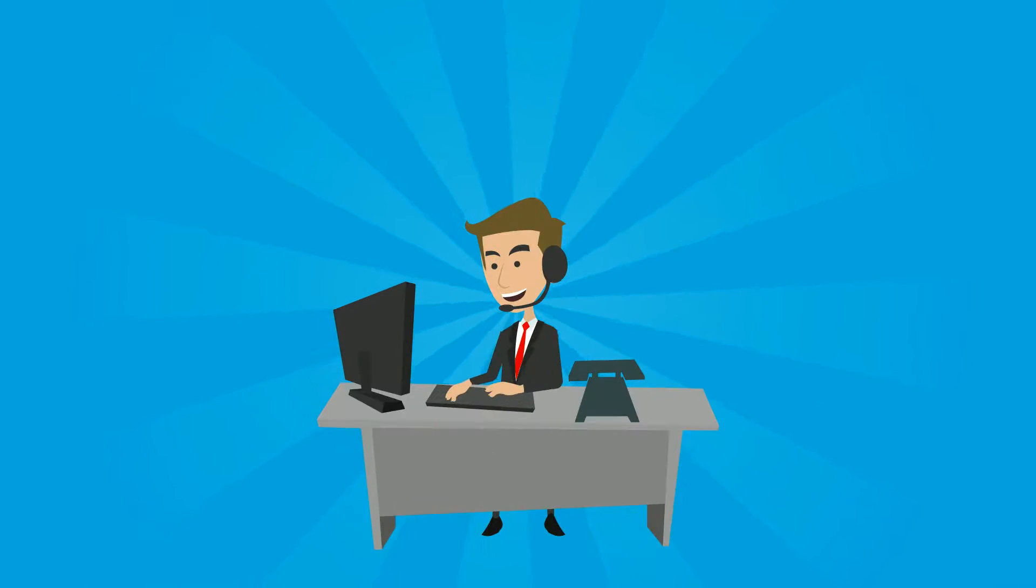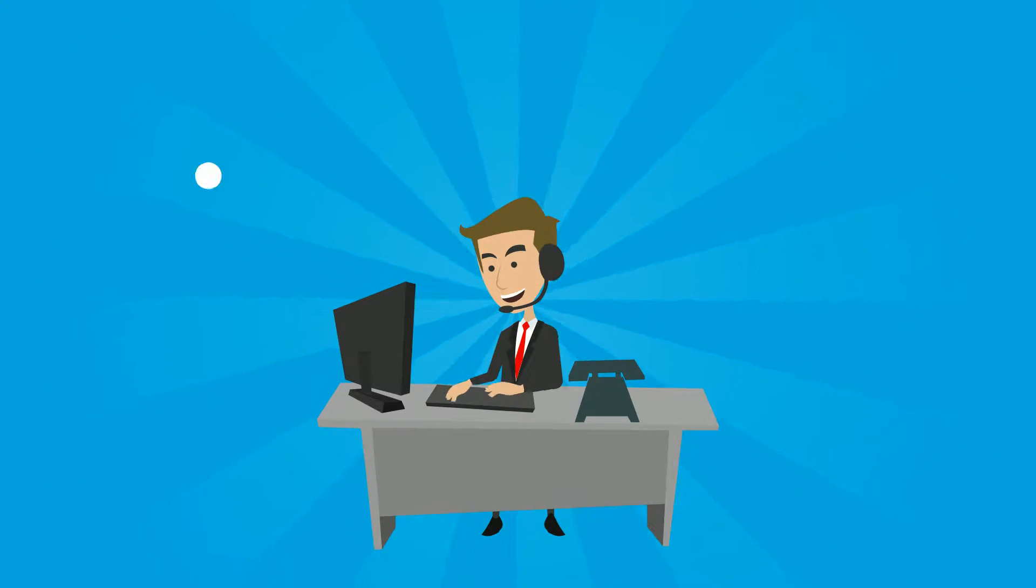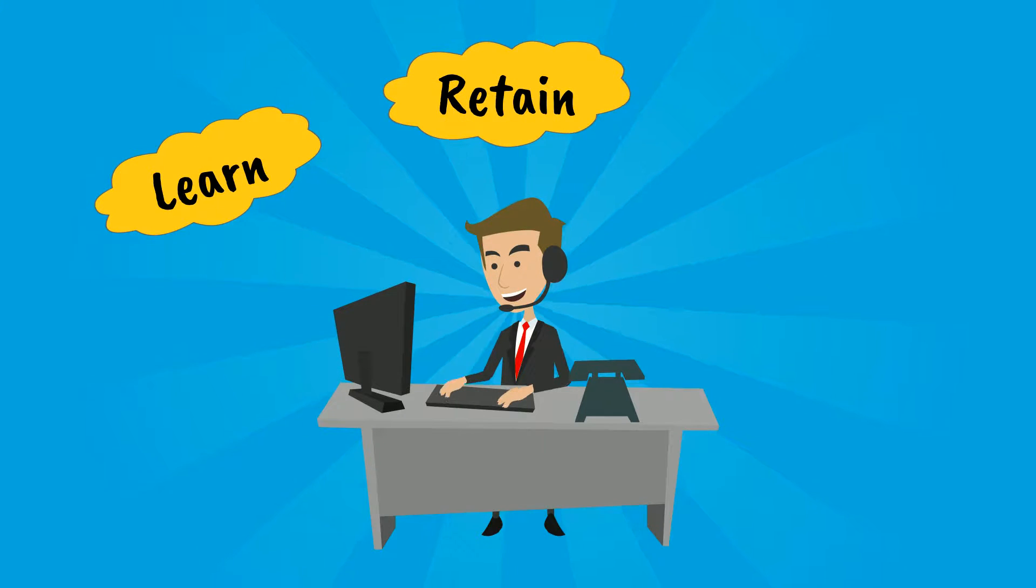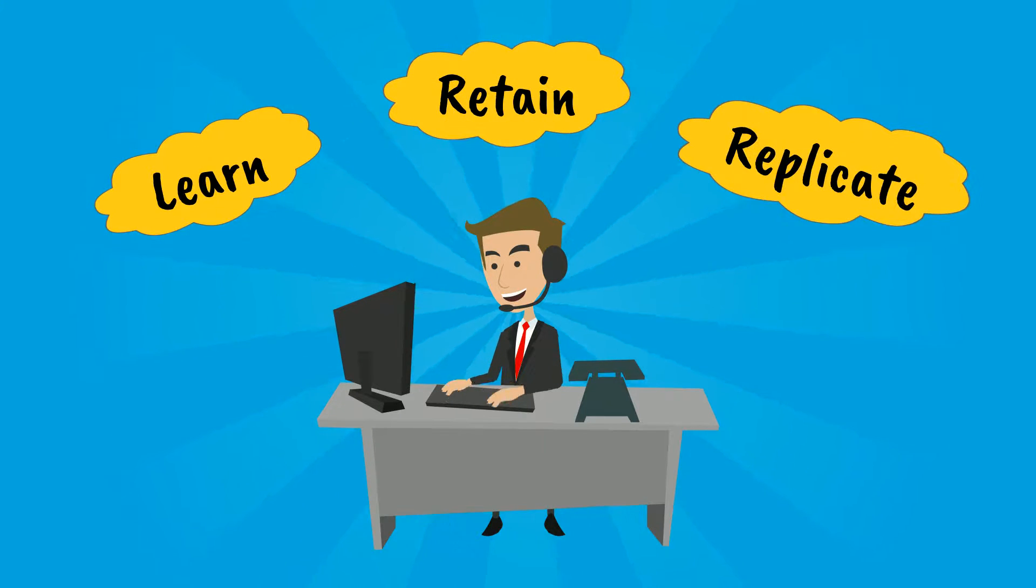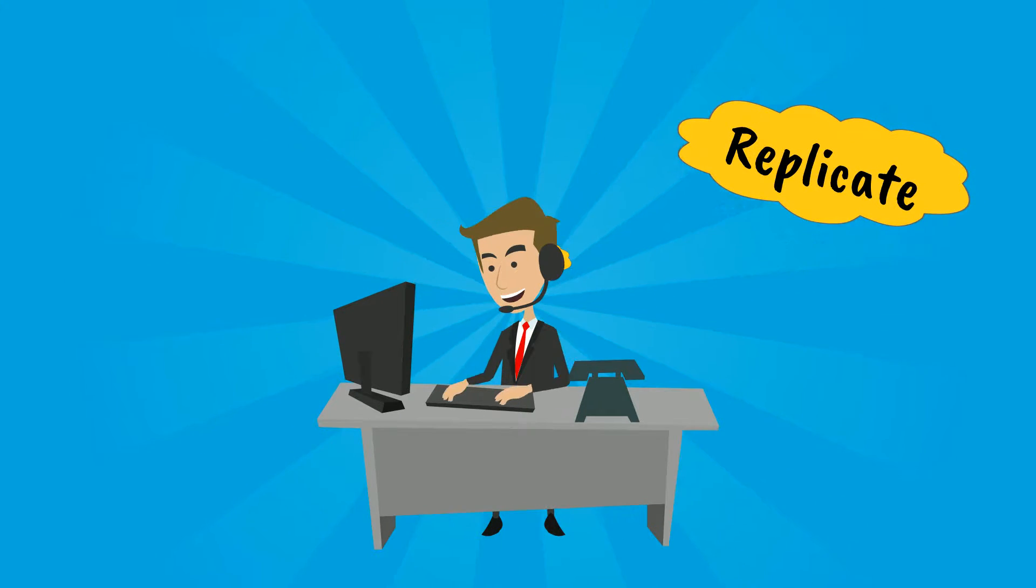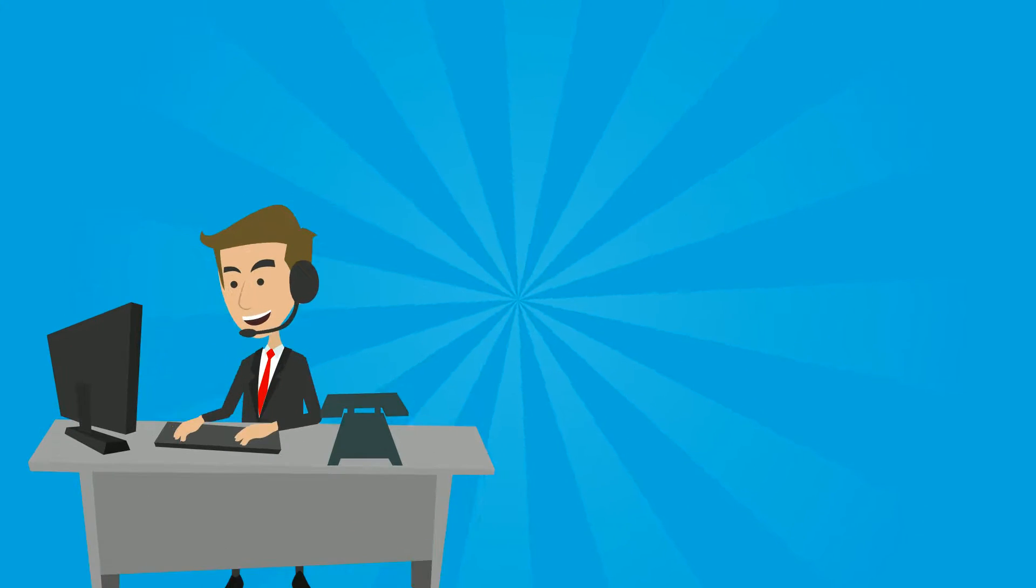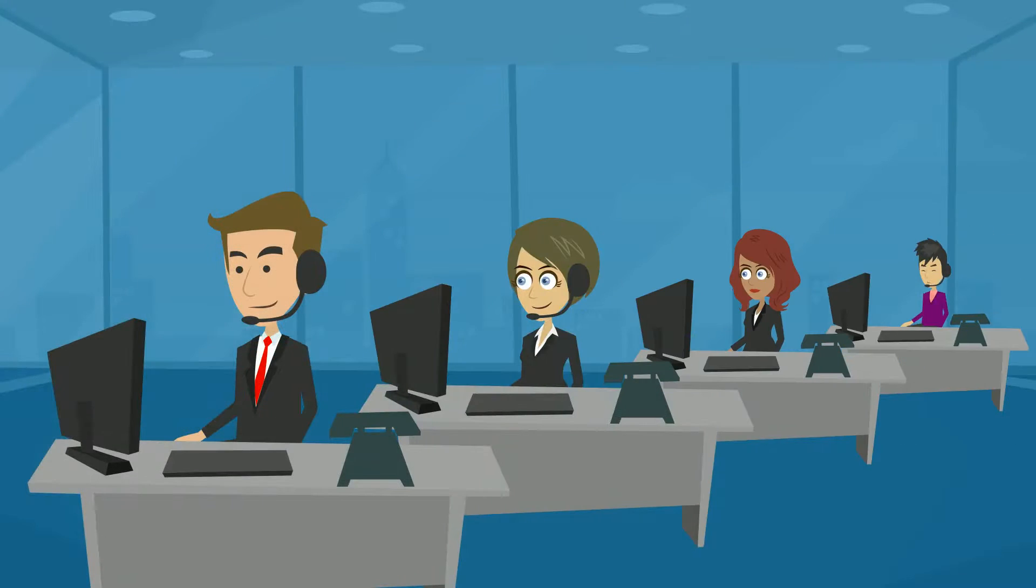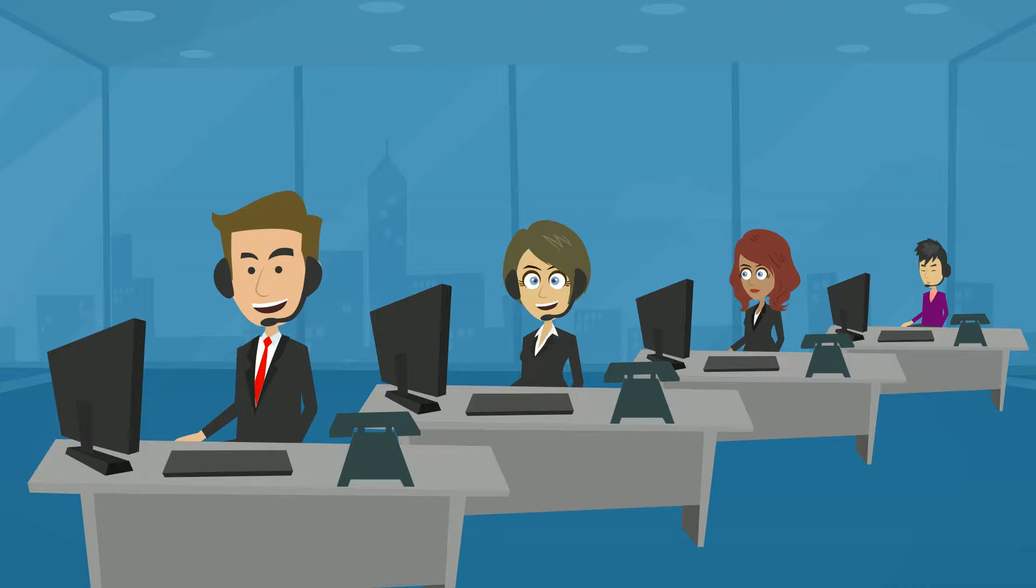This training ensures employees learn, retain, and replicate what they need to do by providing a fail-safe environment that mirrors the actual application where they can practice using the system.